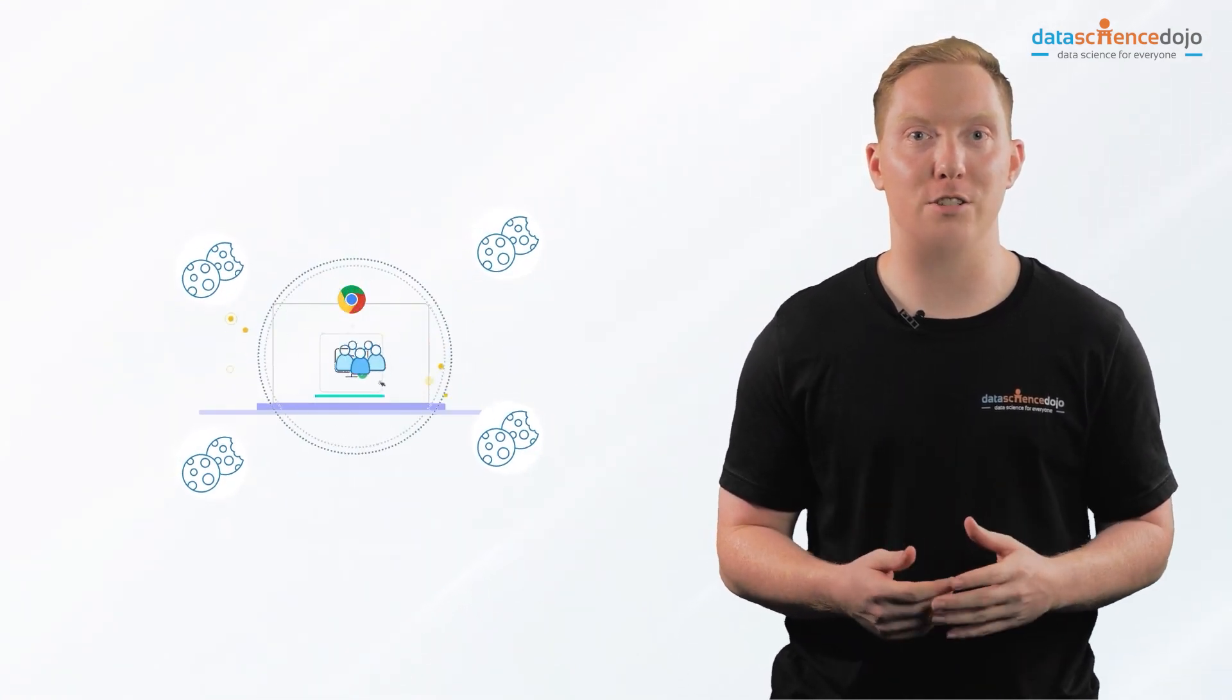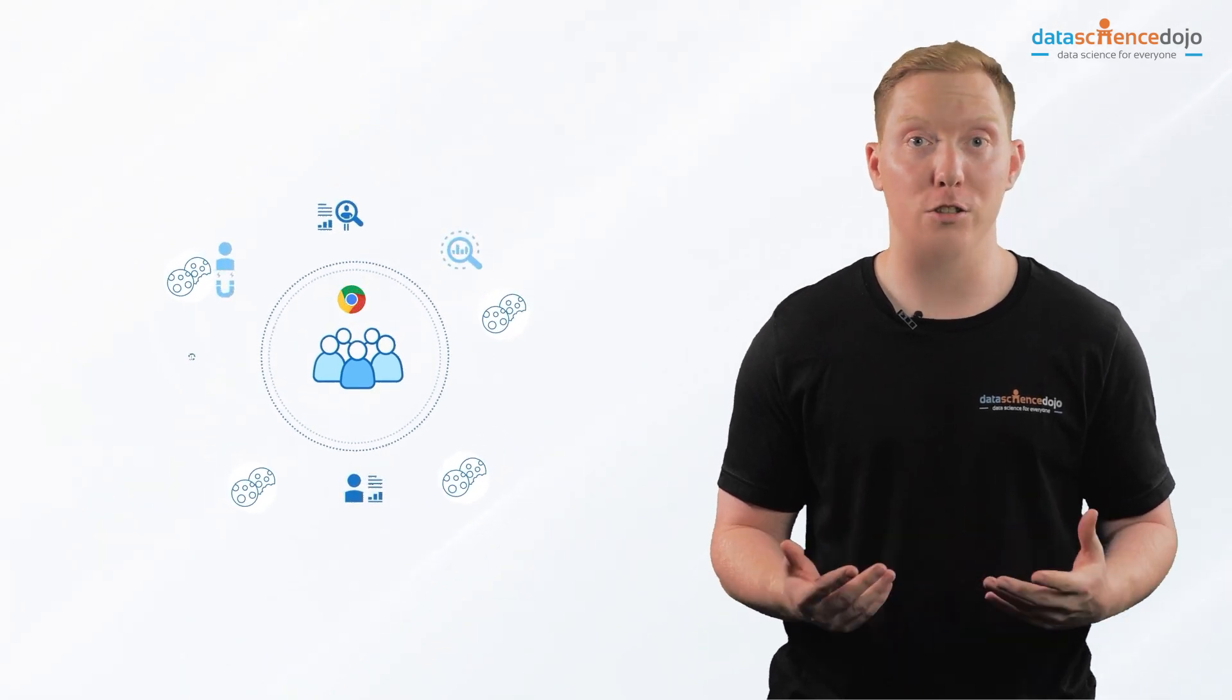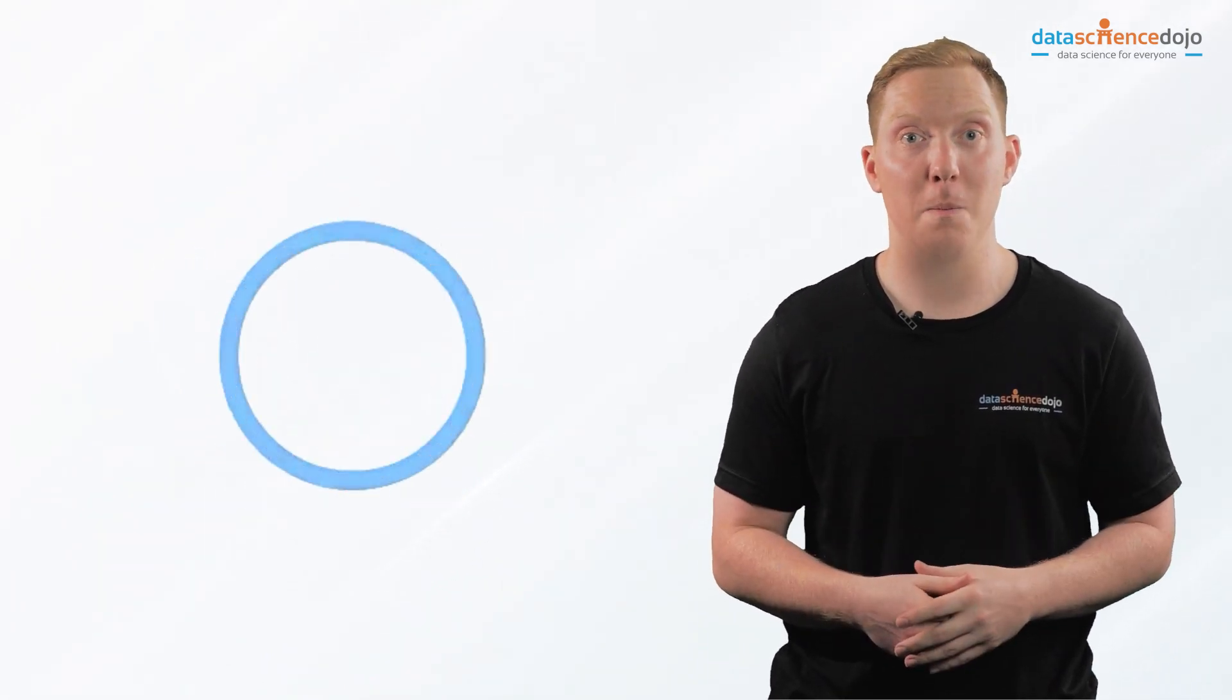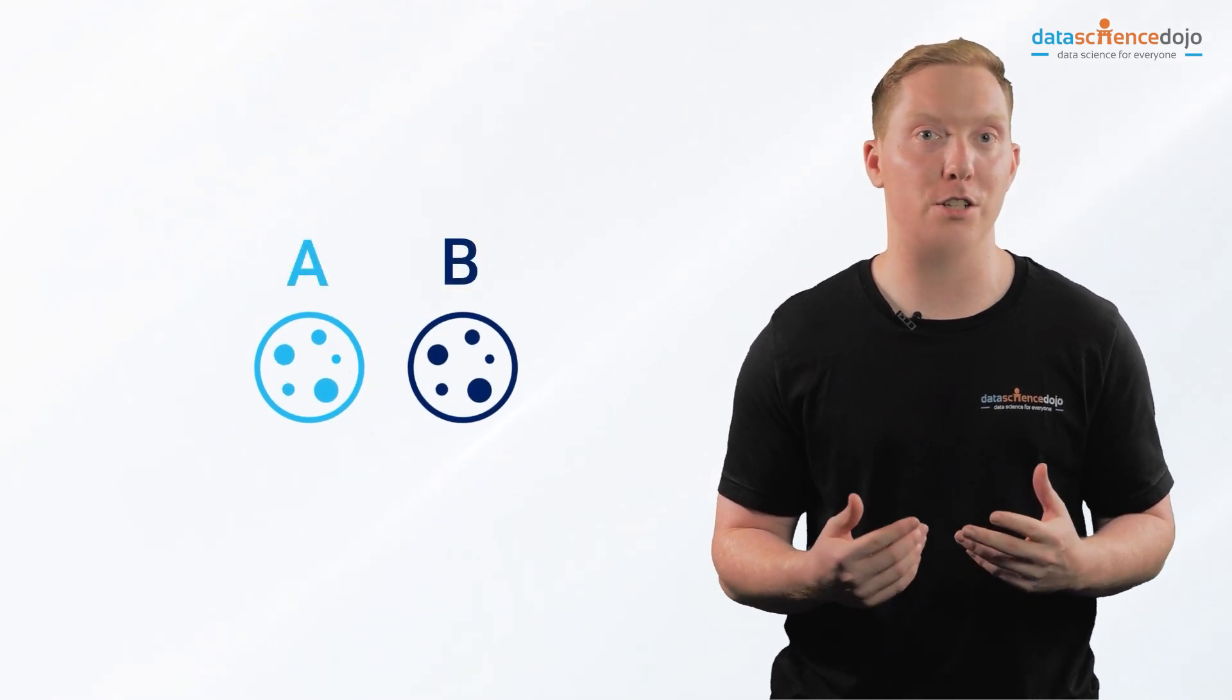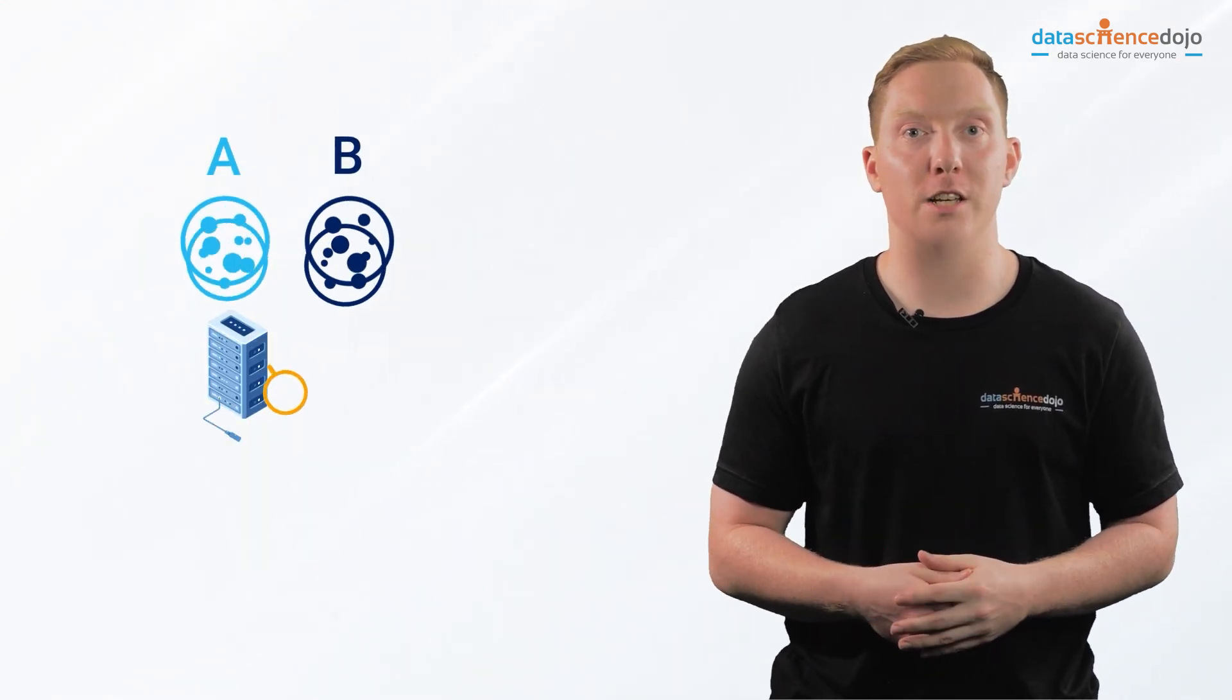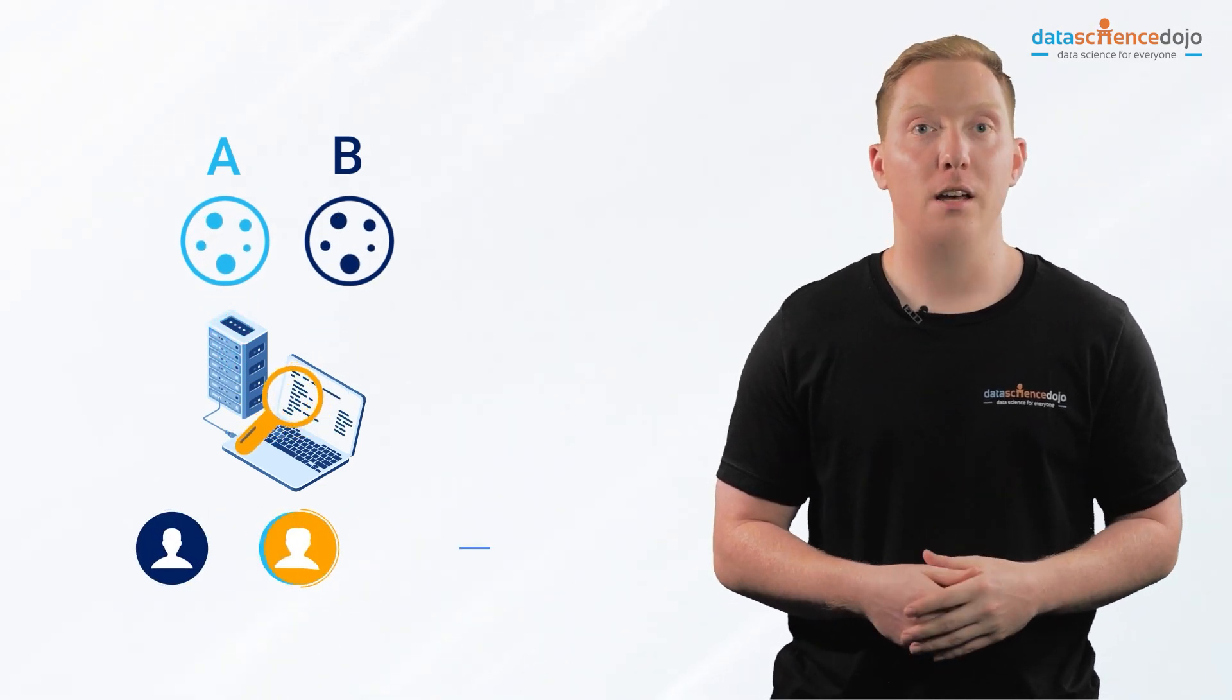It instructs your browser to store user data and behavioral information, also known as your browsing habits. Every cookie has a unique name value under which the information is stored. Websites and servers can use this information to identify individual users.